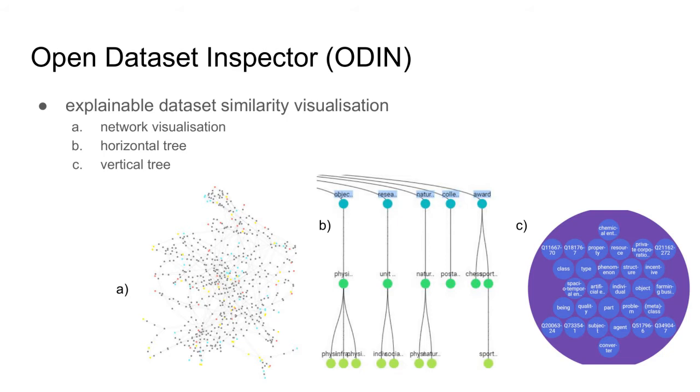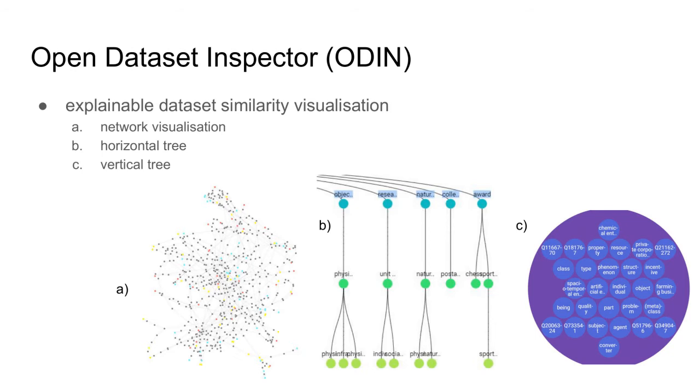The first, network-based visualization, utilizes a subgraph of the knowledge graph and force field layout. The main drawback is that it is hard to spot the hierarchy in the knowledge graph due to the visual noise. The horizontal tree-based visualization is similar to the network visualization, while it utilizes different visual layout to capture the tree-like structure of the knowledge graph.